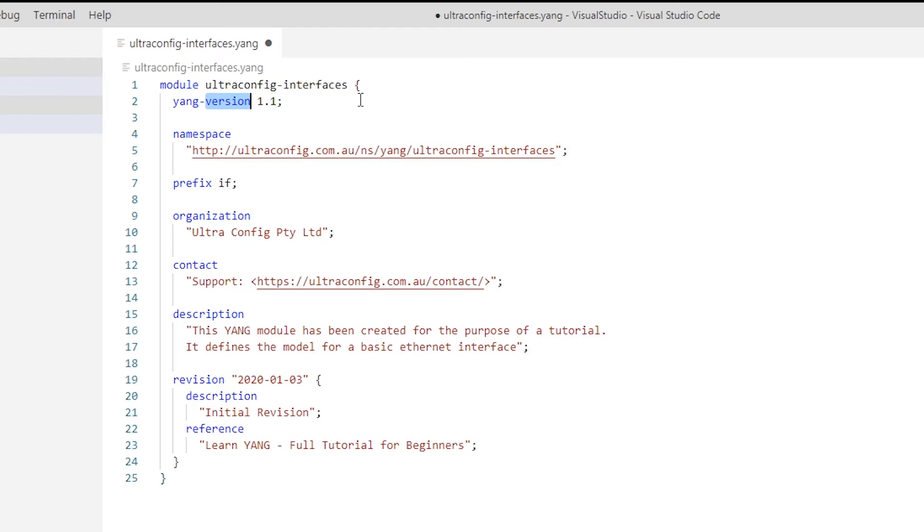Yang-version: this identifies the YANG language specification that the module will conform to. We will ensure our module conforms to YANG 1.1, which is defined in RFC 7950. Namespace: this is an XML namespace which must be unique for the module.